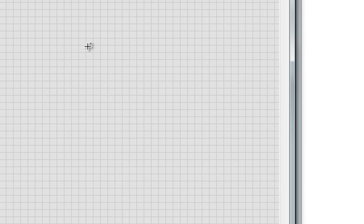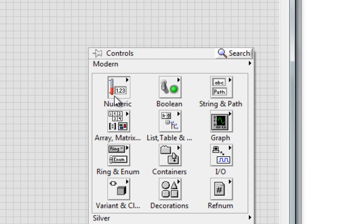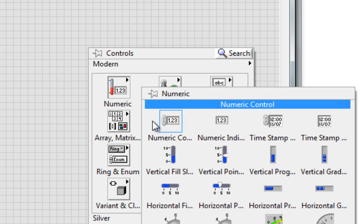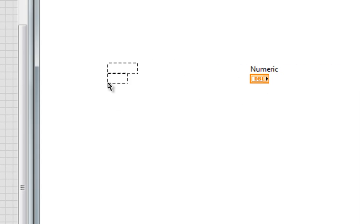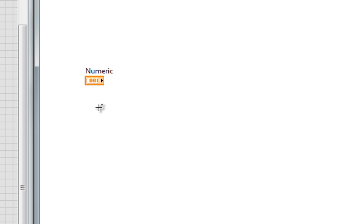To see what I mean, first let's just go put down a numeric, and on the block diagram, we have the terminal with the label showing up in the classic position just above the terminal itself.